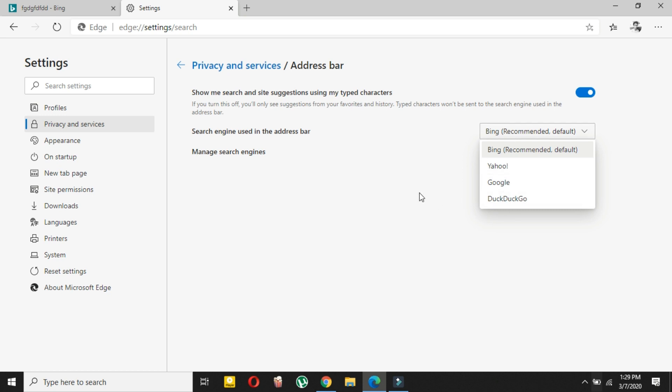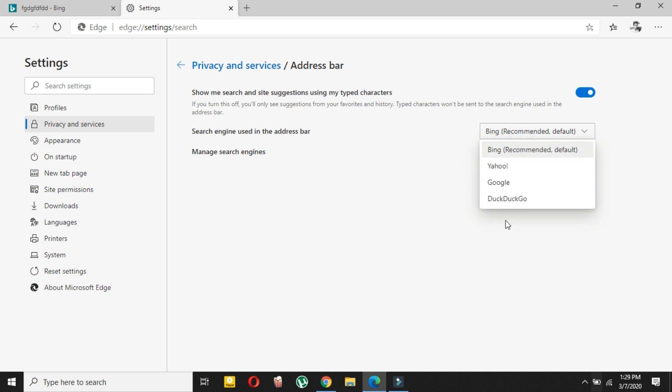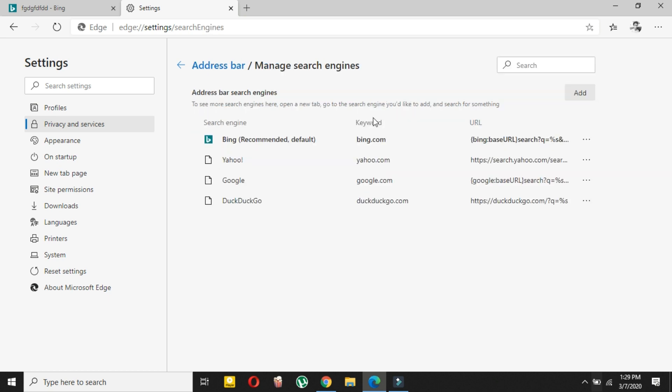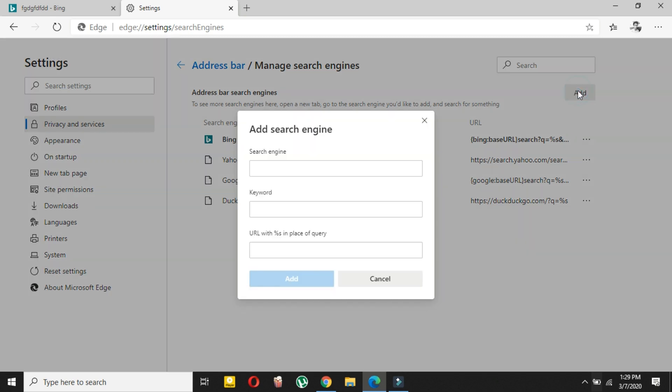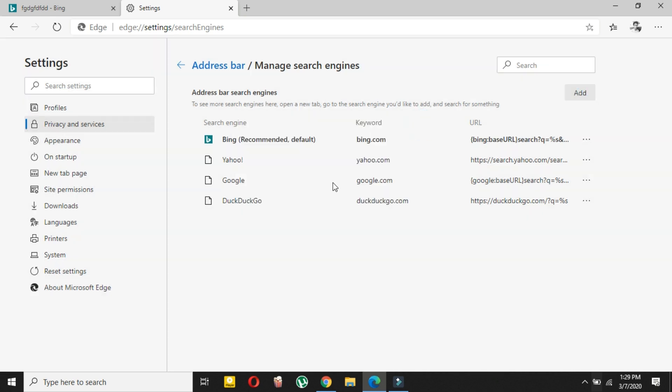Now if you have only Bing here and no other option, then don't worry. Just click on Manage Search Engine. Here you can also add or remove any search engine. For example, if Google wasn't available here, let me show you.